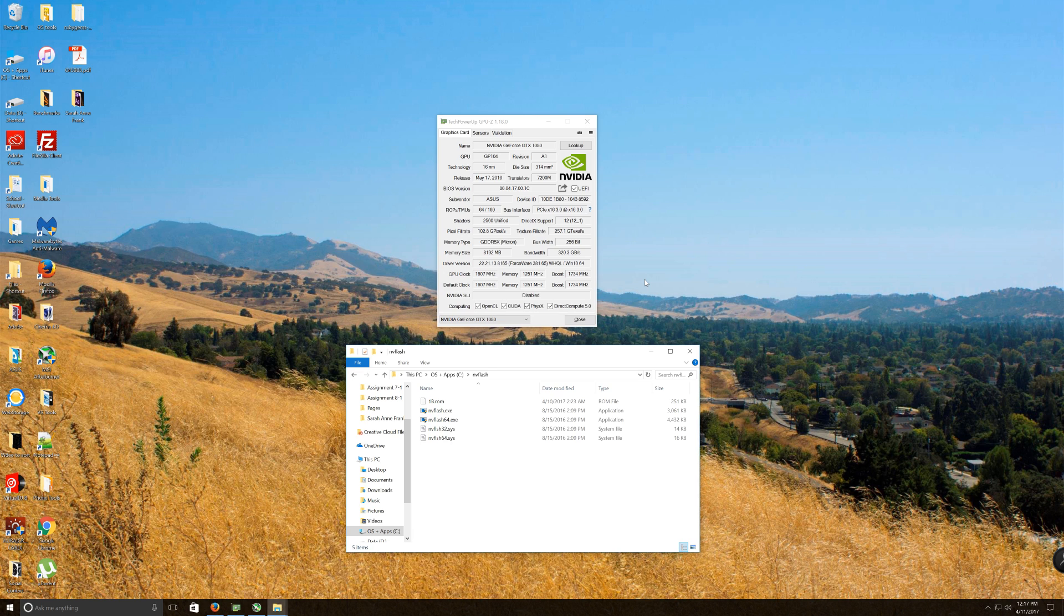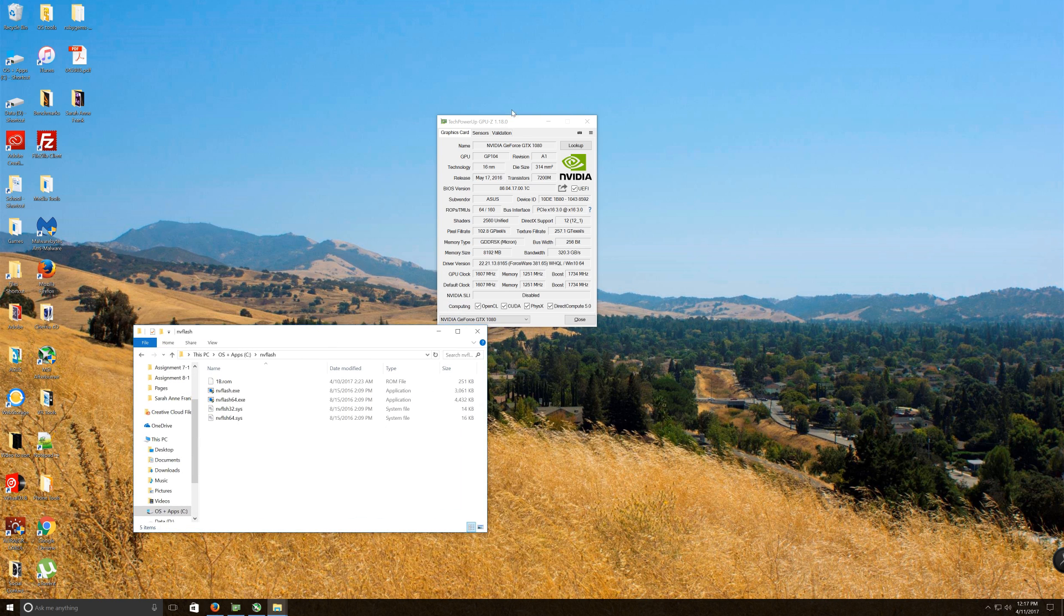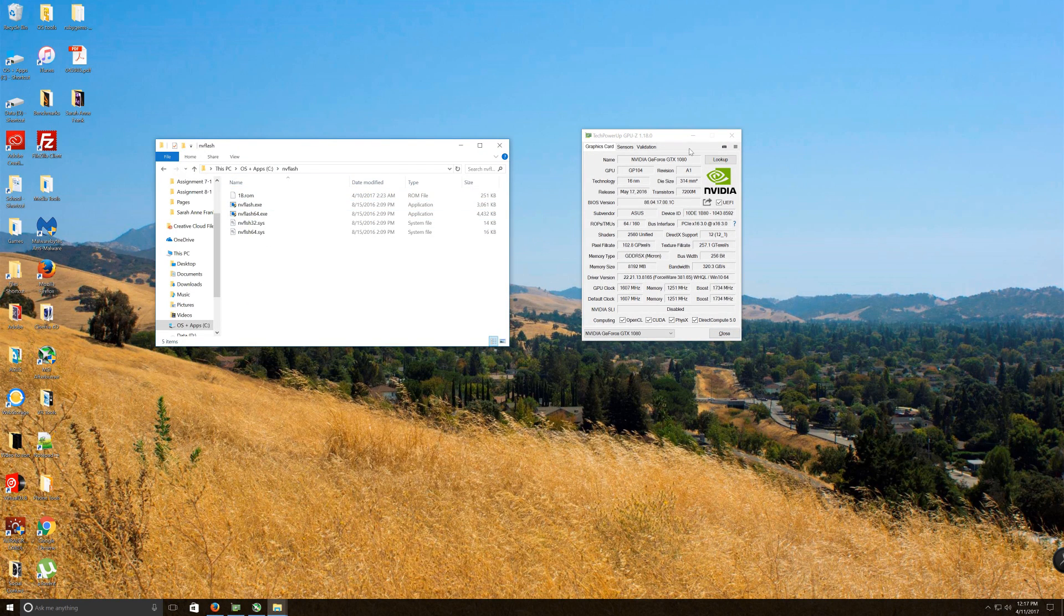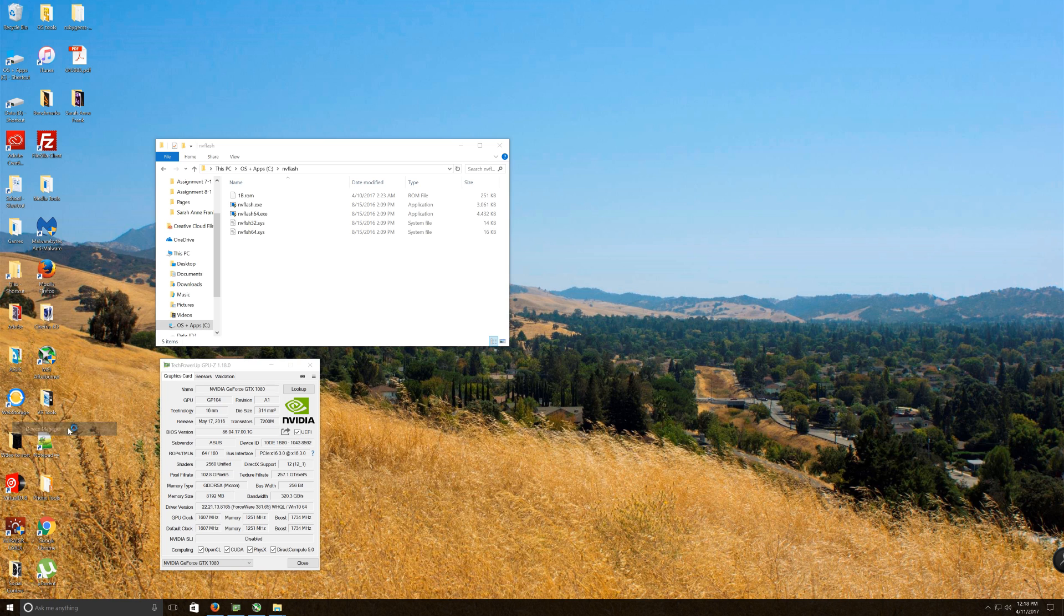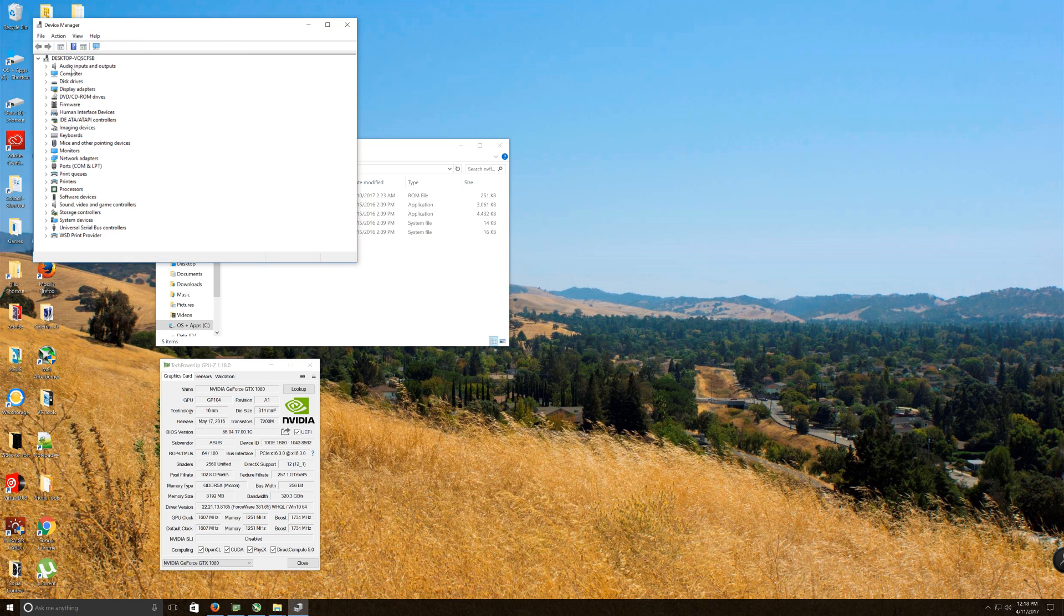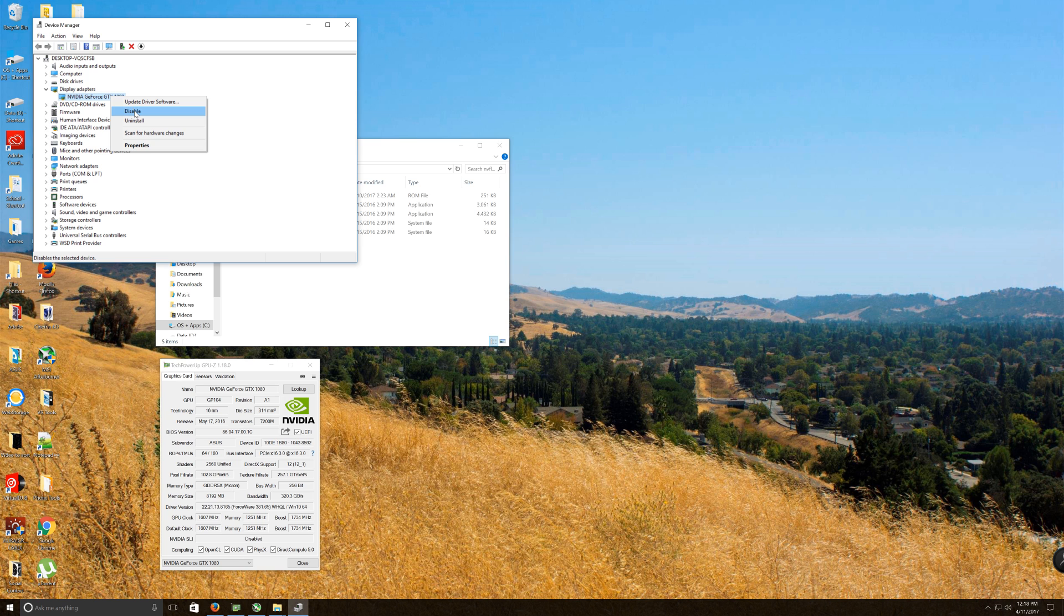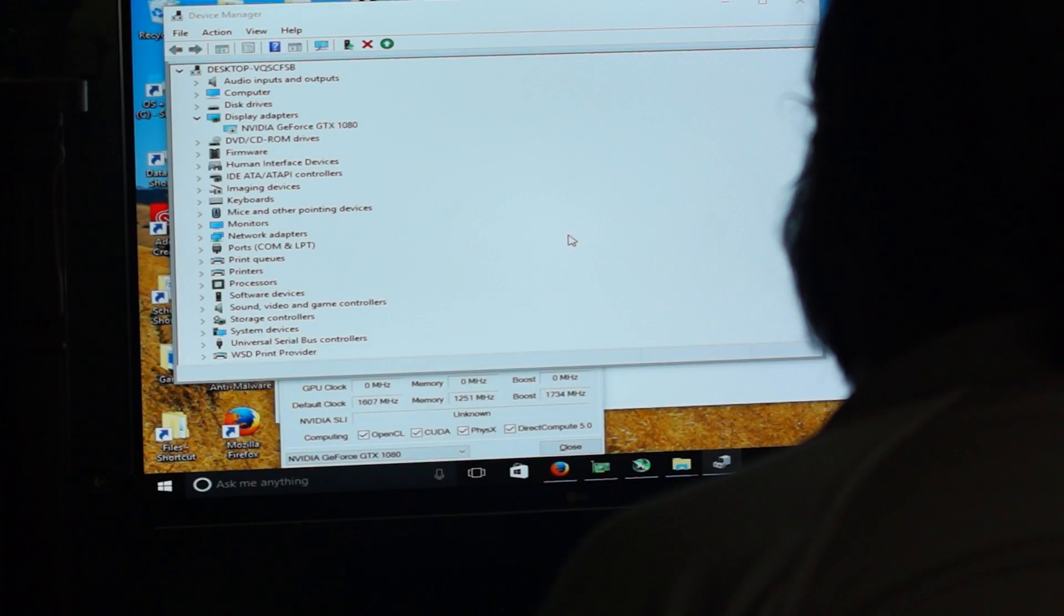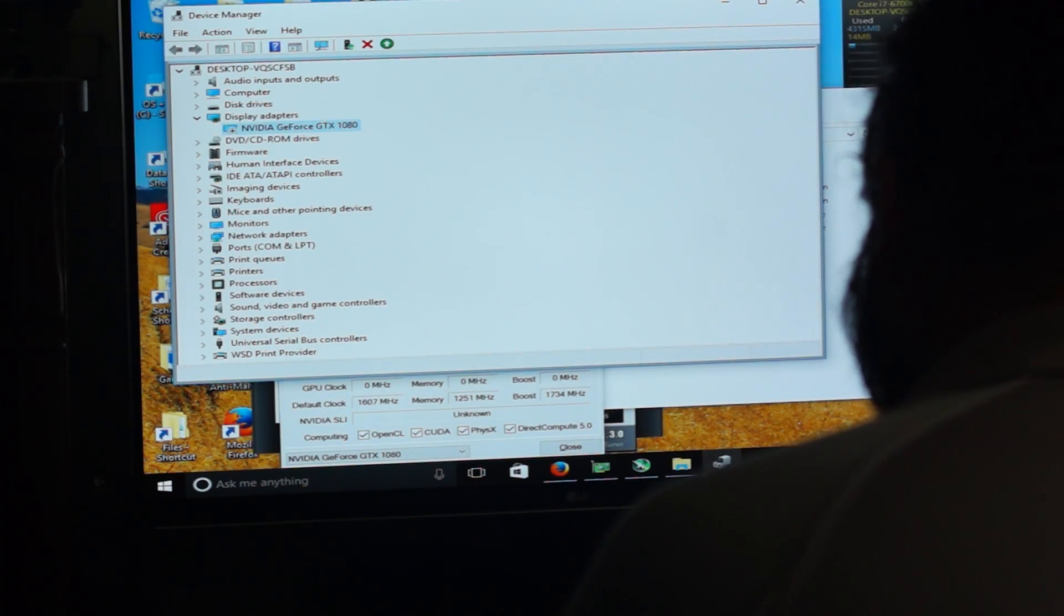And that's because once I disable the display adapter, which would be the card, the GTX 1080, we're not going to have any more screen capture until we reinitialize the card. So that's why you guys are going to see us go to video from a camera. So first thing that we want to do here now that we've got NV Flash in place and we've got our ROM in there, 1B ROM.